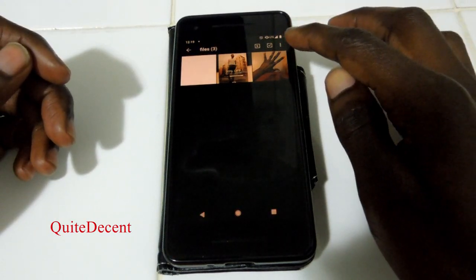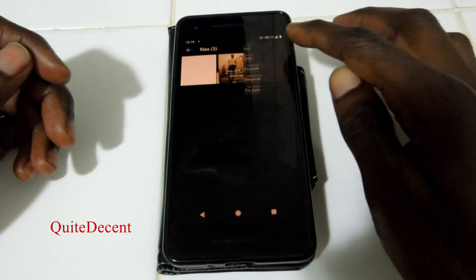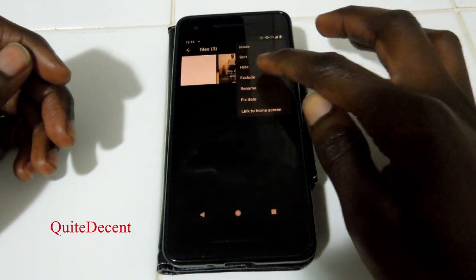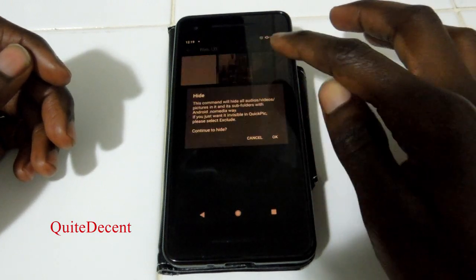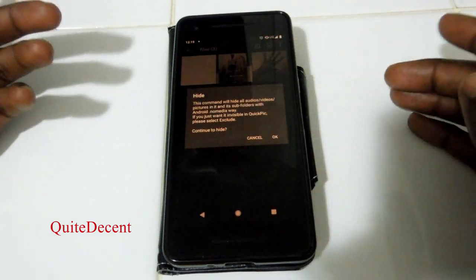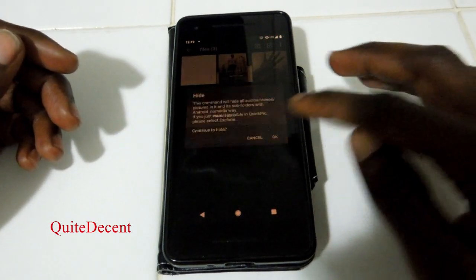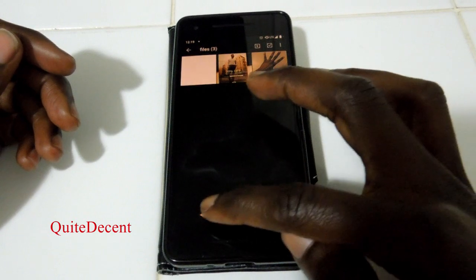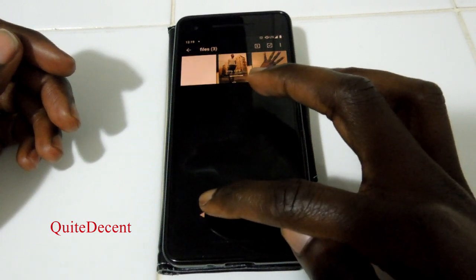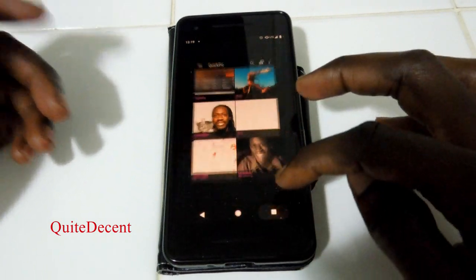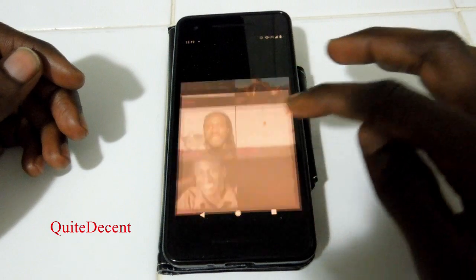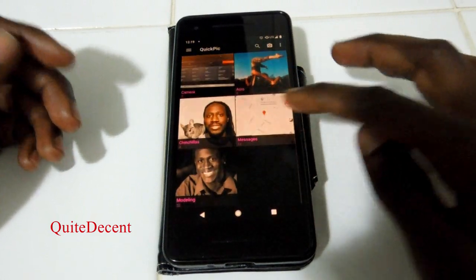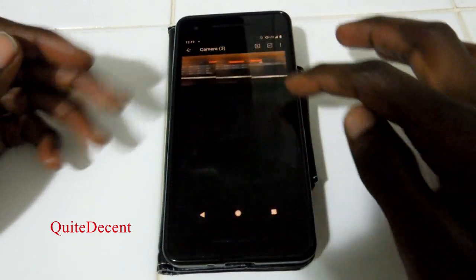And when you're ready to hide it again, you can just come in here and then do hide. It'll ask: are you sure you want to do this? You say okay. Then you go back, and when you close it and open it back, you'll notice it's gone.